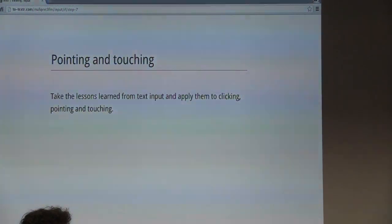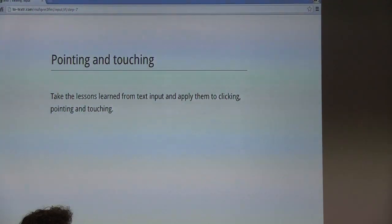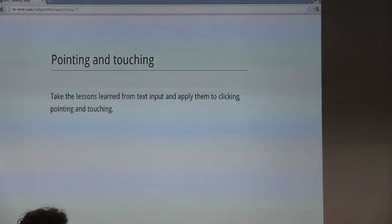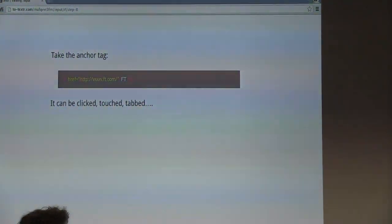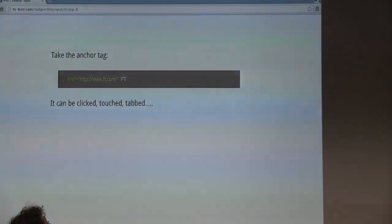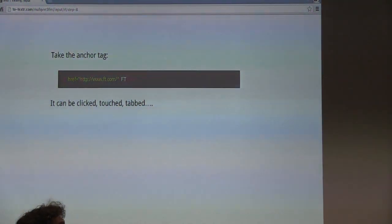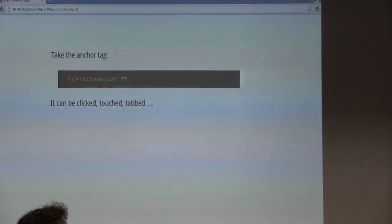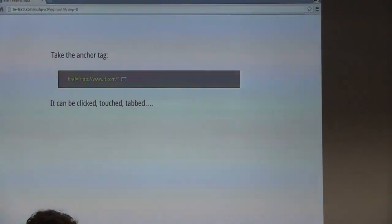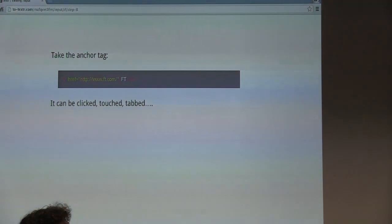So why don't we take the lessons from text input and apply them to other forms of input like pointing and touching? Take the anchor tag — it can be clicked, touched, tabbed. Do we really want to know if the user clicked it or touched it? Most of the time we don't. We just want to know if the user wanted to navigate to that link.